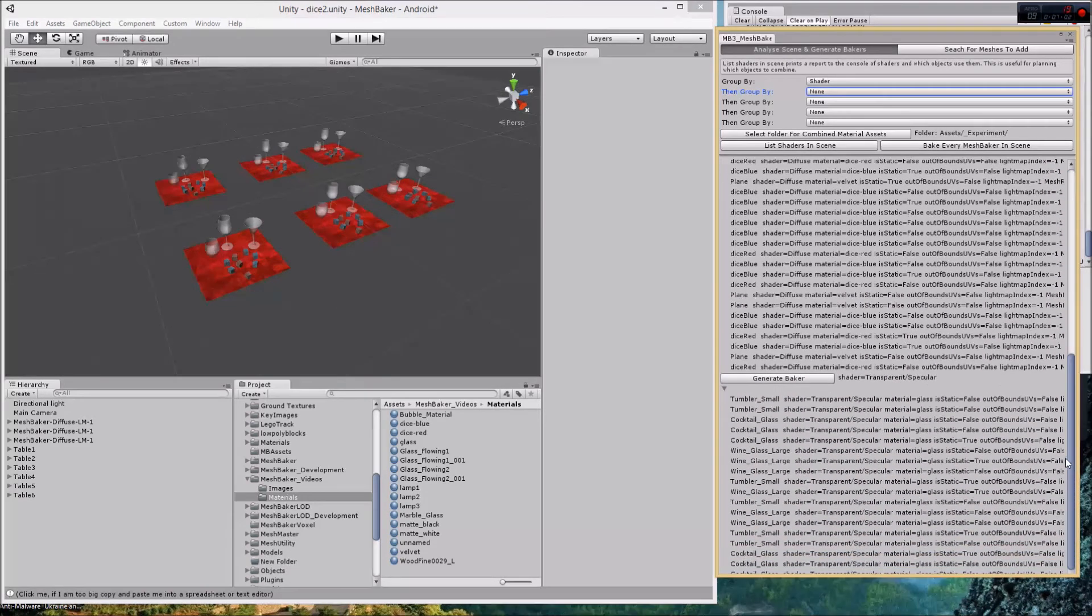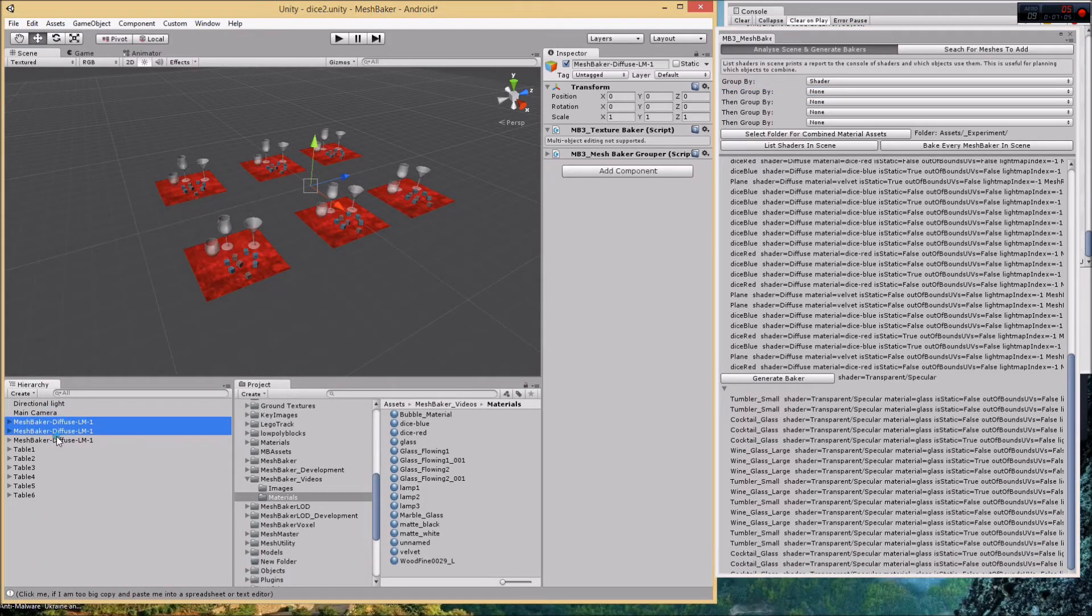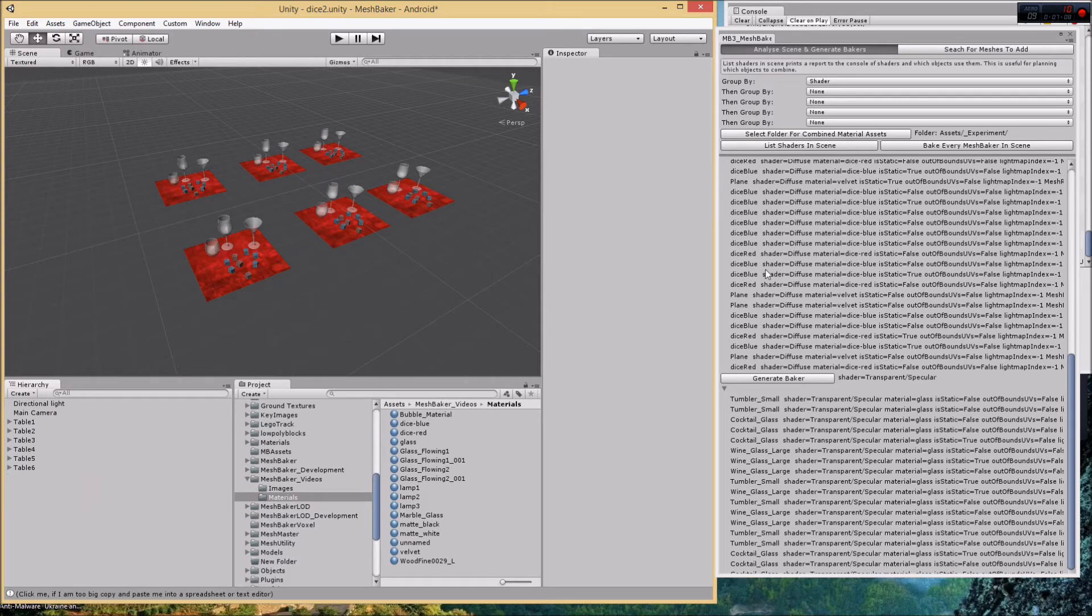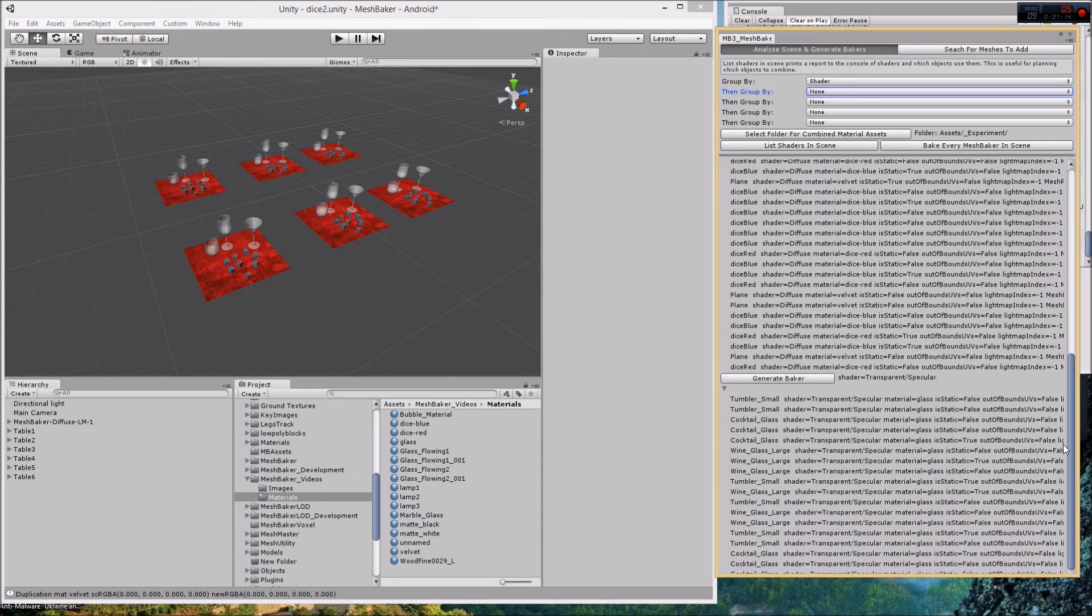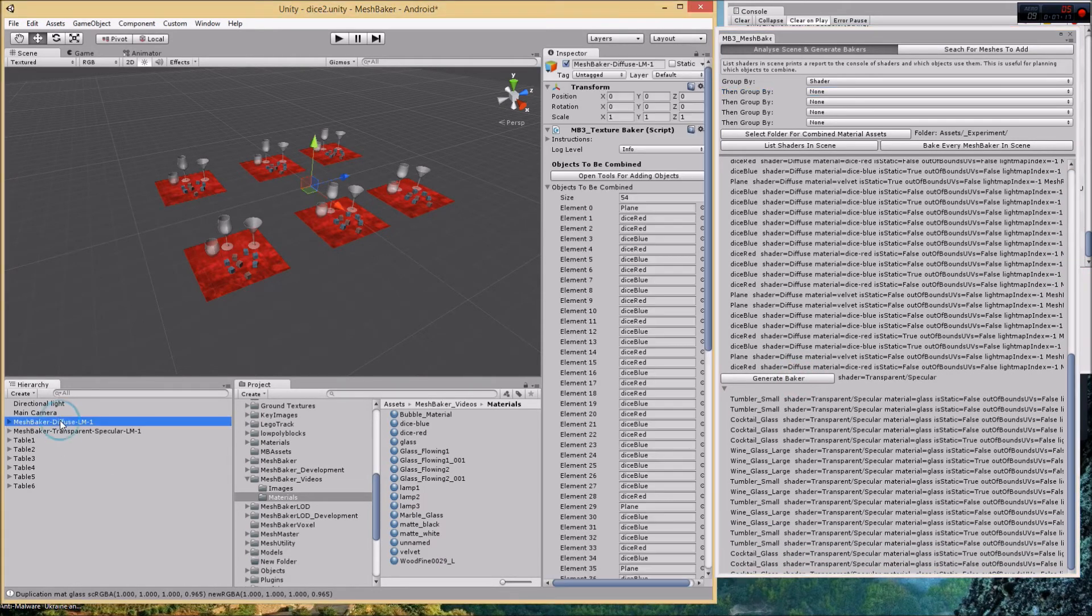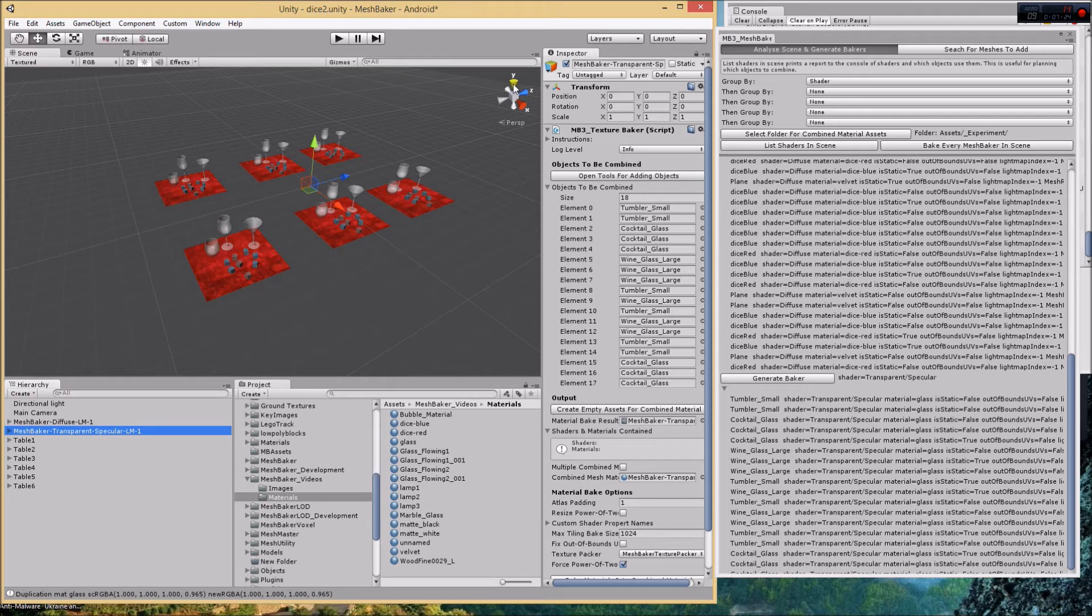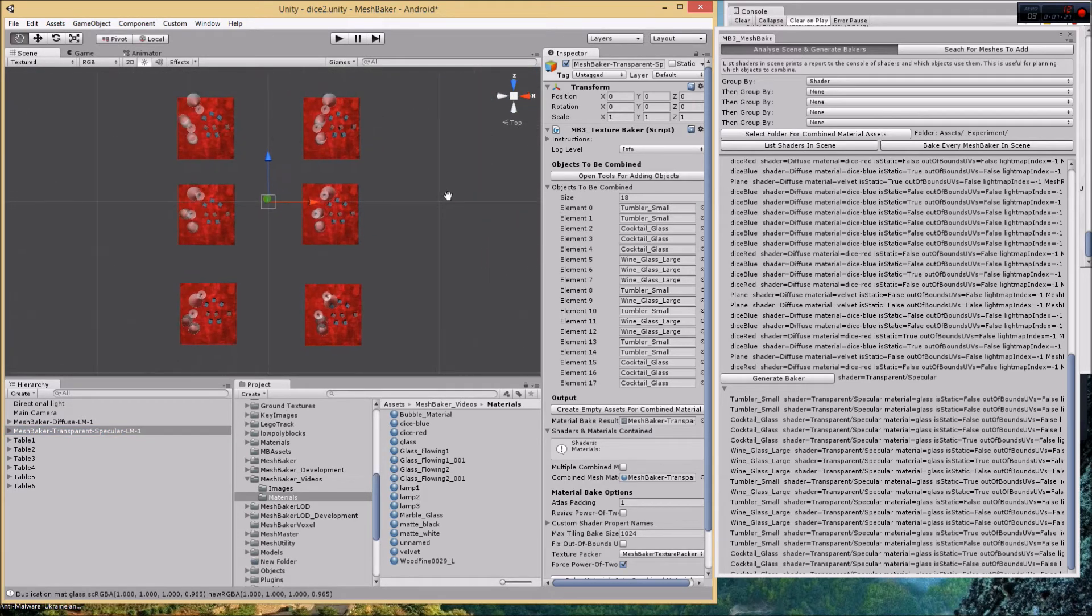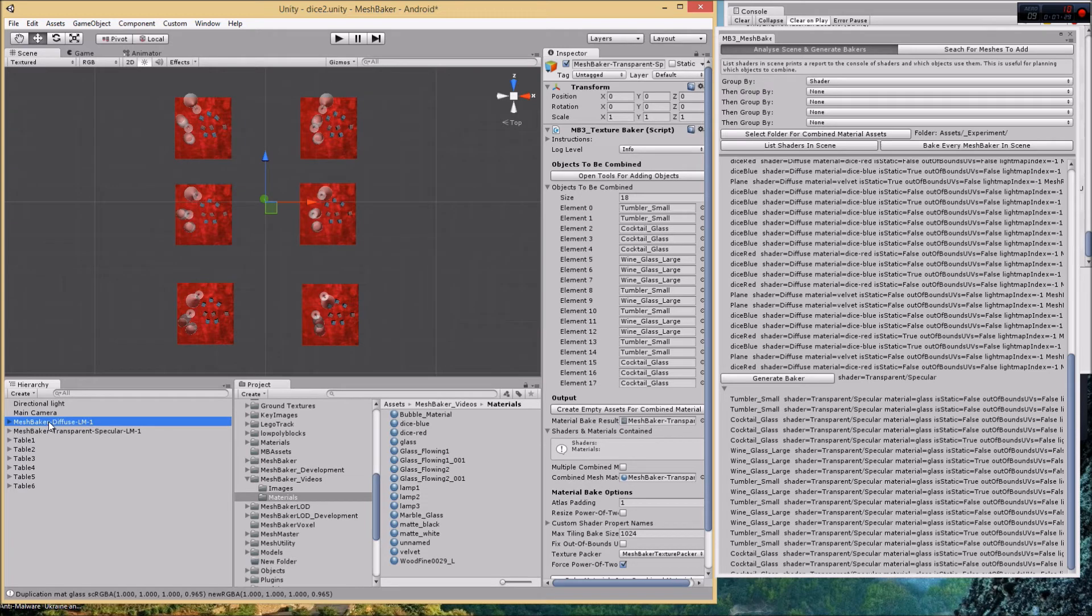Let's delete all these old bakers, delete them out, and then generate new bakers. Generate baker. Now we've got a baker for the diffuse and I've got a baker for the transparent. Something else I'd like to show you.